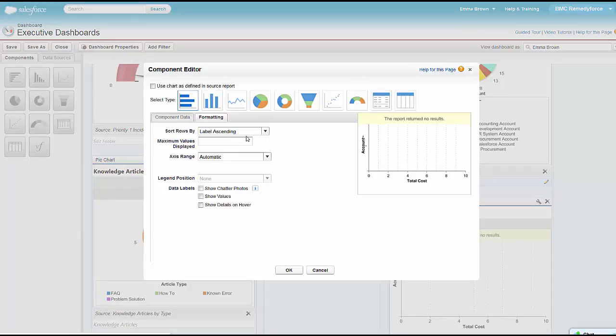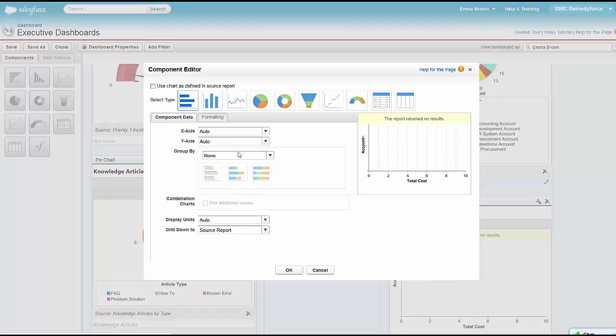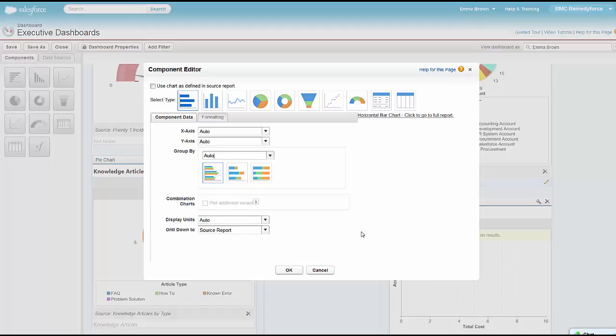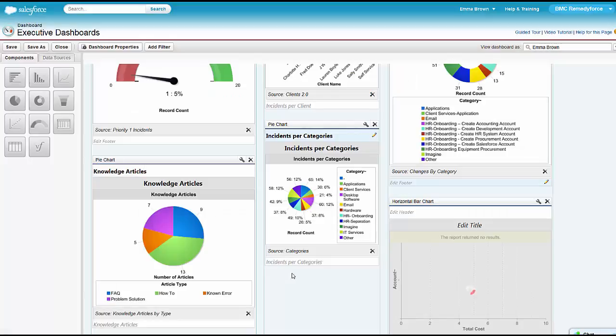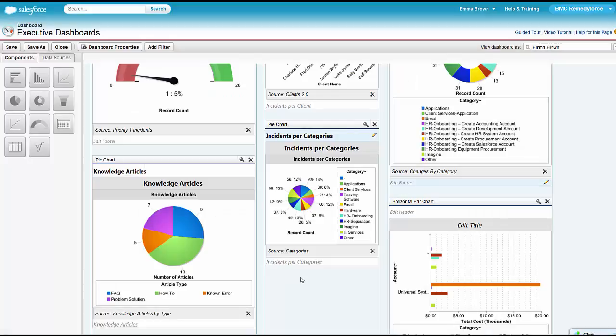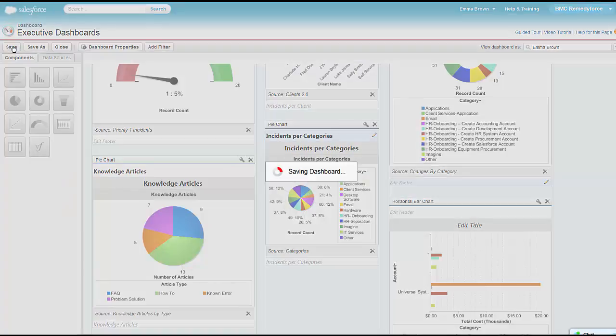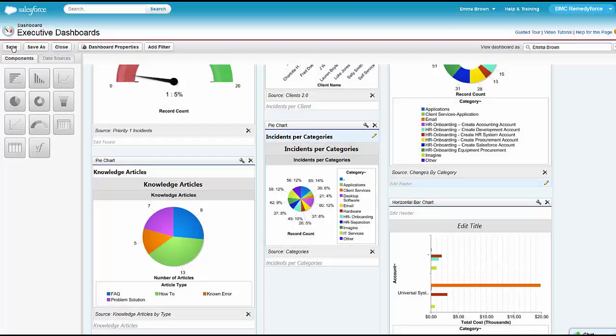Now that I have the chart on here, I can edit those options again. Maybe I want to do things like show values, show chatter photos if those are available, whatever I want to do. We've got some component data here. We're going to group by auto and have this available. I was able to update the executive dashboard. Now I just have to save it and that dashboard is going to be available.